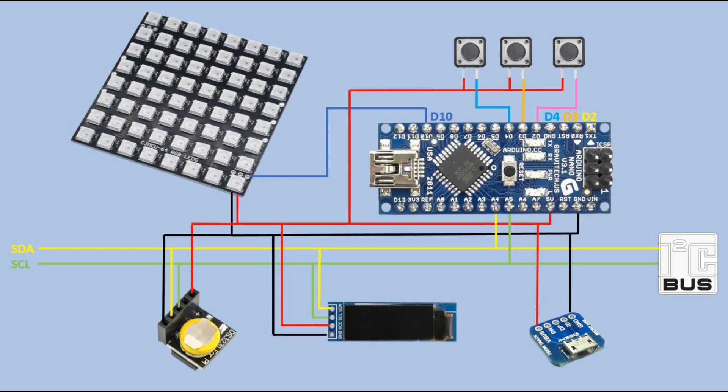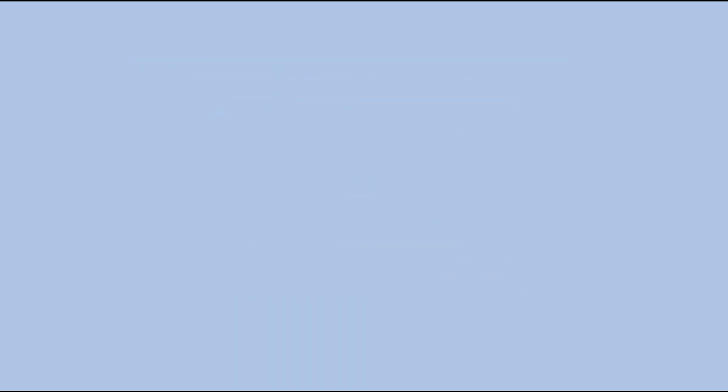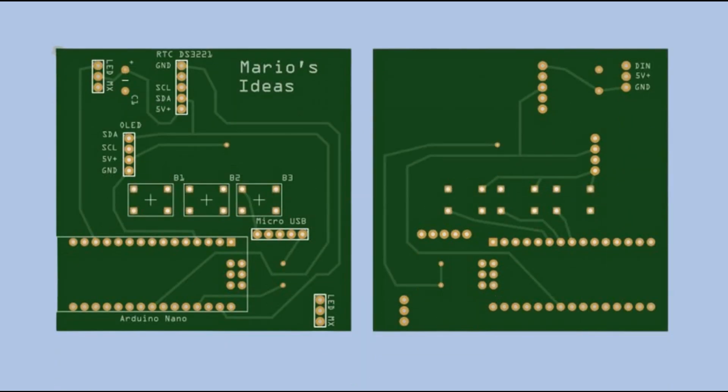The next step is to create the design of the custom PCB board based on the schematic. My preferred tool for this task is Fritzing. I have previously created a tutorial on this subject. If you are not familiar with Fritzing, please take a moment to check it out. Here, you can see both the top and bottom layers of the PCB design.